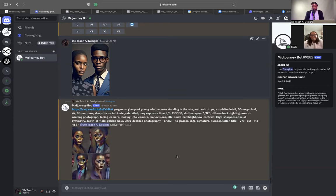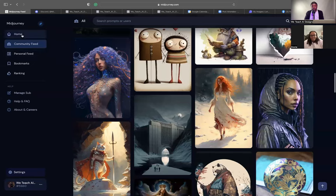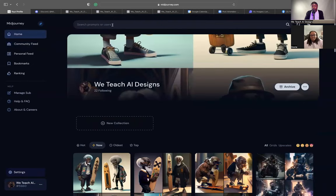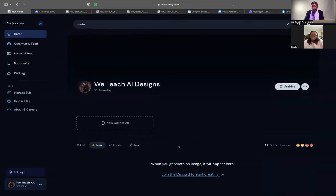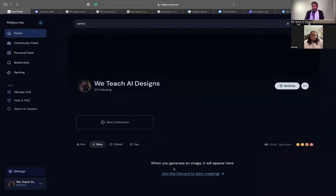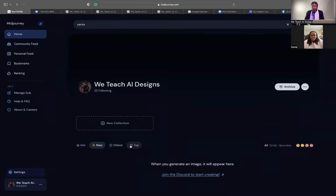I'm excited to see what designs you come up with. Feel free to go to the We Teach AI Designs page on MidJourney to find them. The way you find it is you go to your homepage, click the search bar — search prompts or users. Let's say it's the holiday and I wanted to look up images inspired by Santa — you'll click that, click Santa, and it'll generate different images from new to oldest to top to hot.